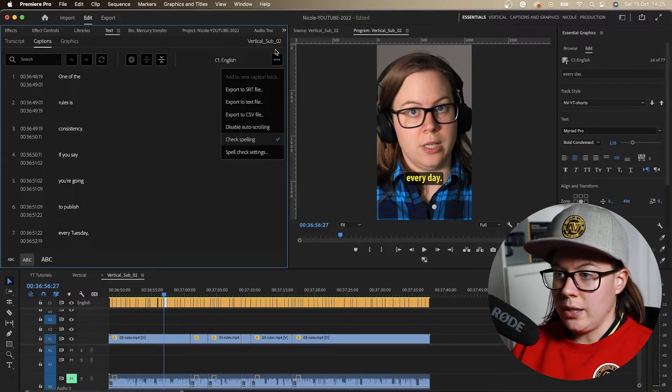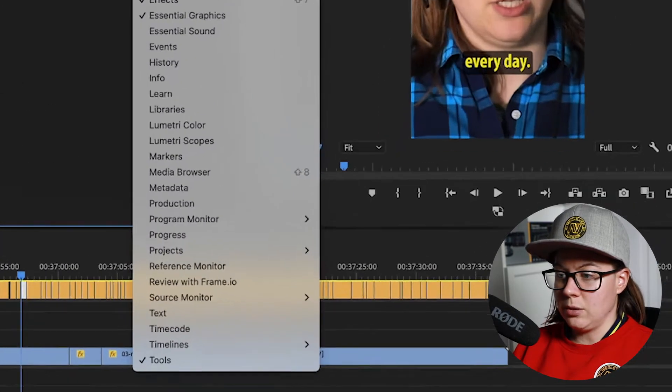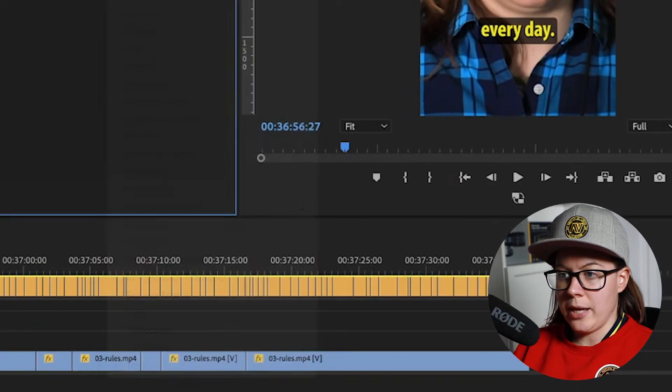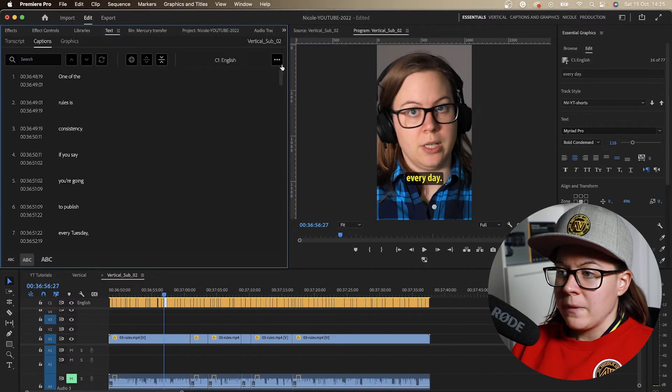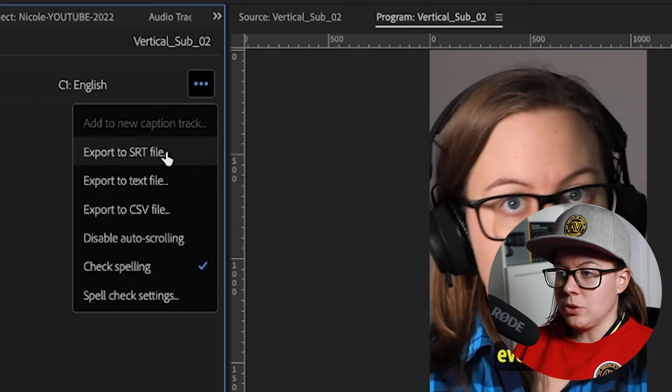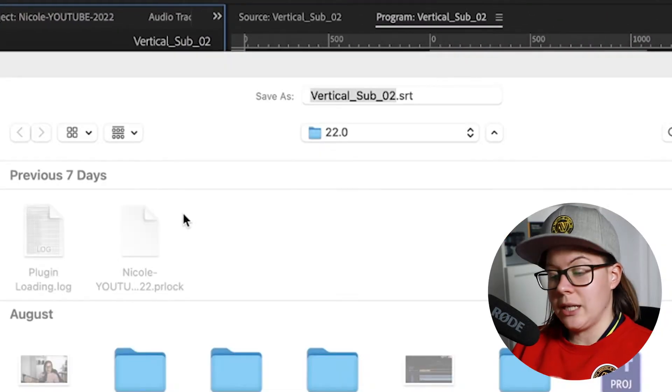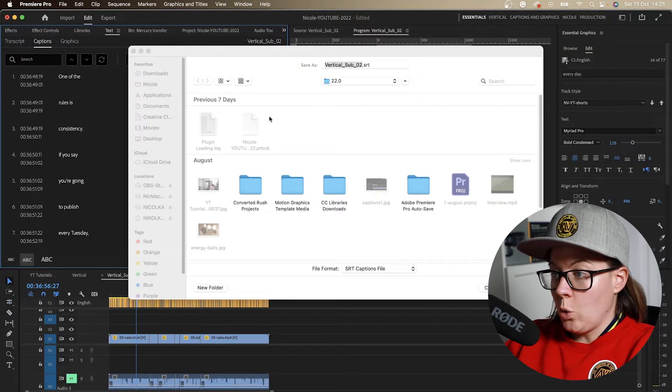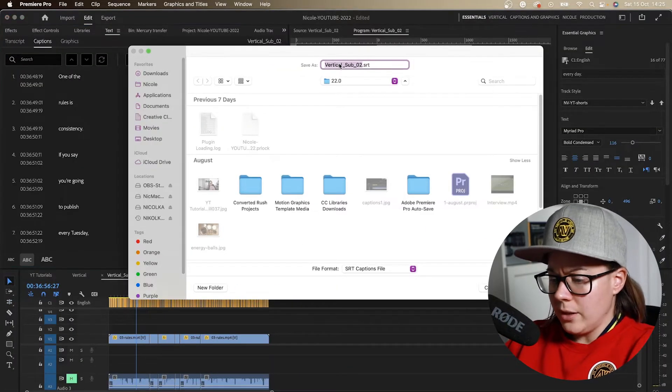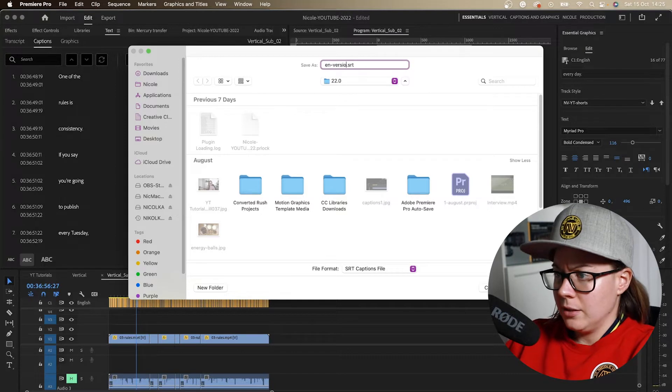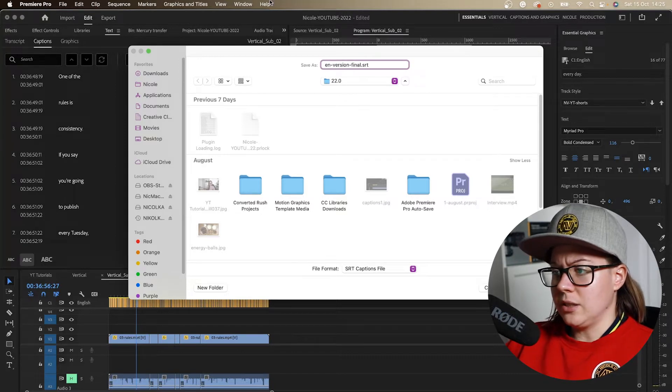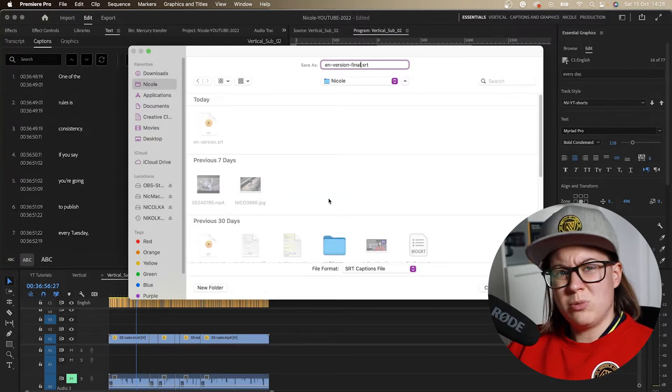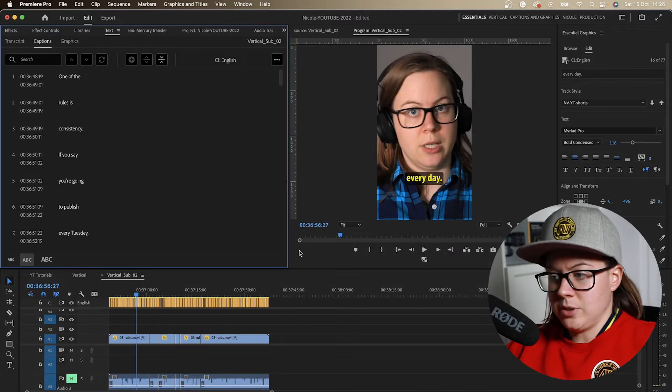So that's why you go to your text panel. If you don't see it, go to window text and you will see the panel. Click on the three dots right here, export to SRT file, which everybody can be able to open with their text editor.